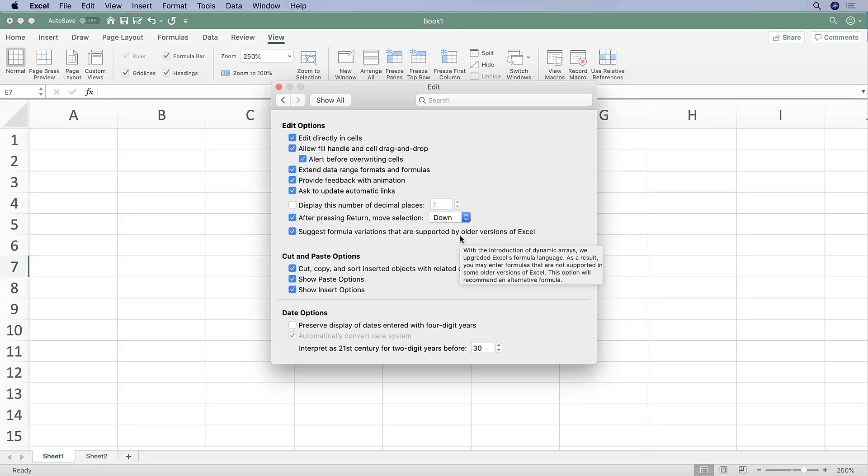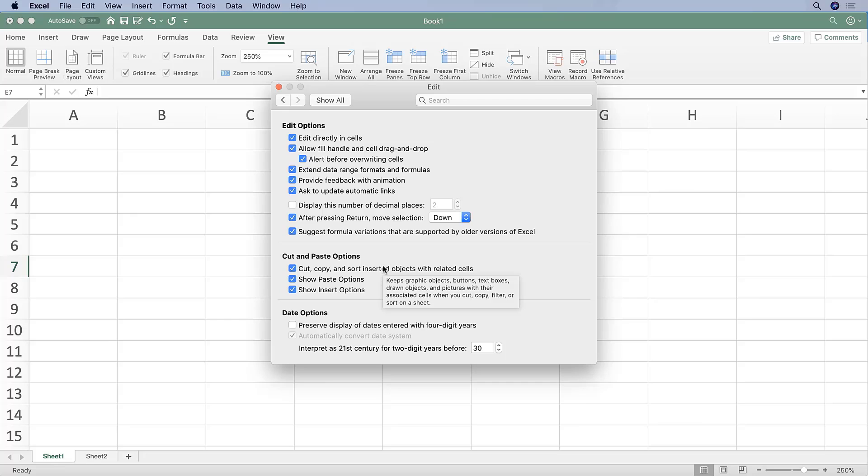Also under Edit, I like to take the 'Provide feedback with animation' off, and that's because it often makes the file a little bit slower if you have this checked on. So I just like making Excel as fast as possible.